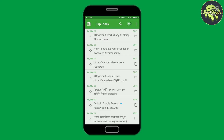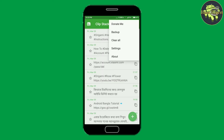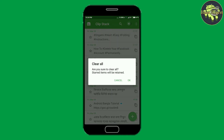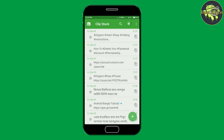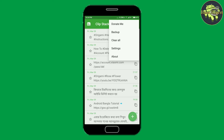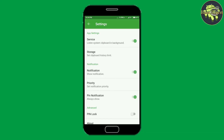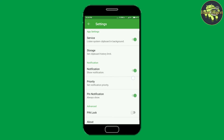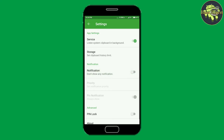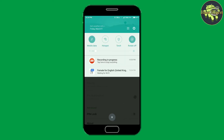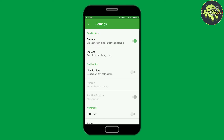You can delete all copied text by clicking the menu button, then clear all. You can change settings by clicking on settings — you can turn notification settings on or off to get the copied text from the notification panel.